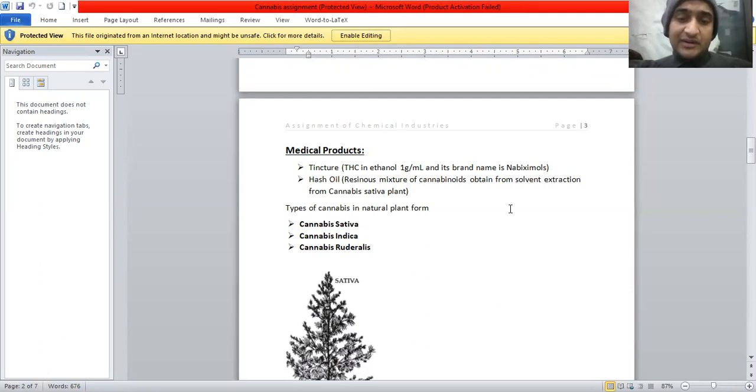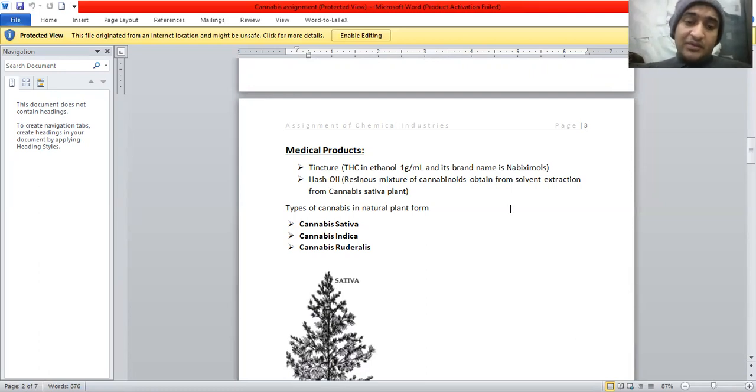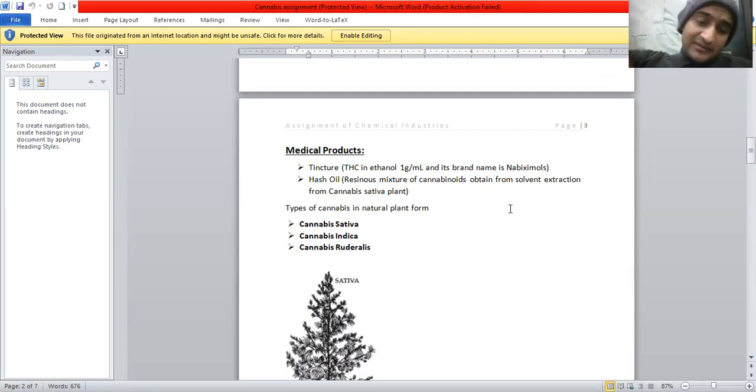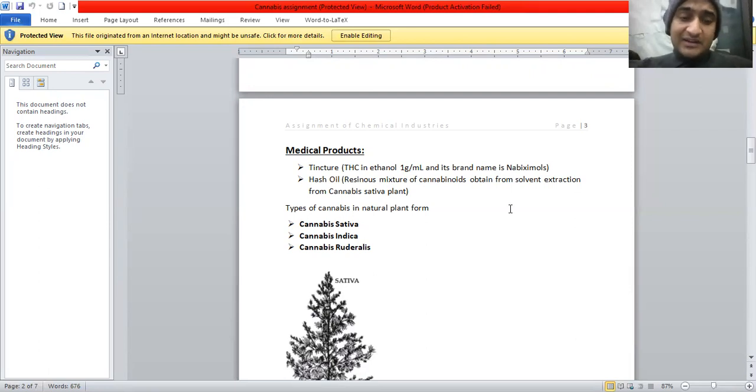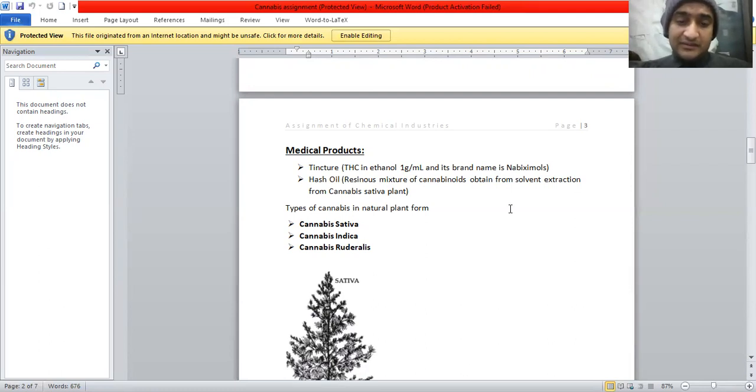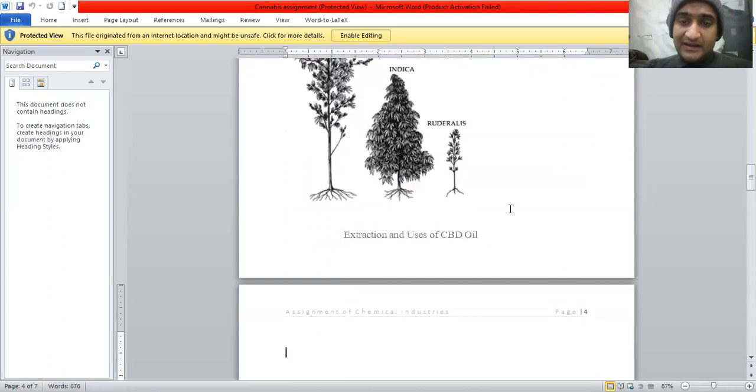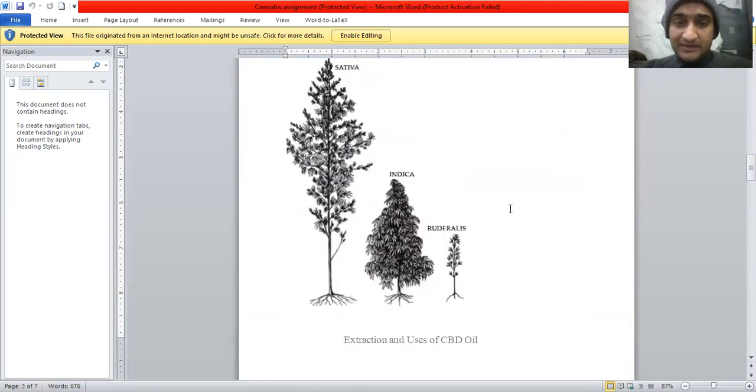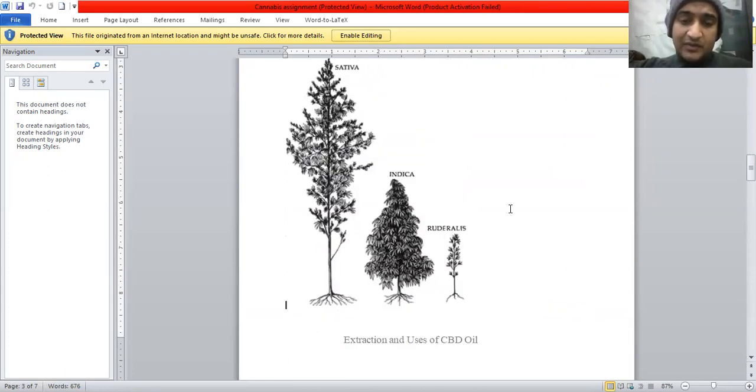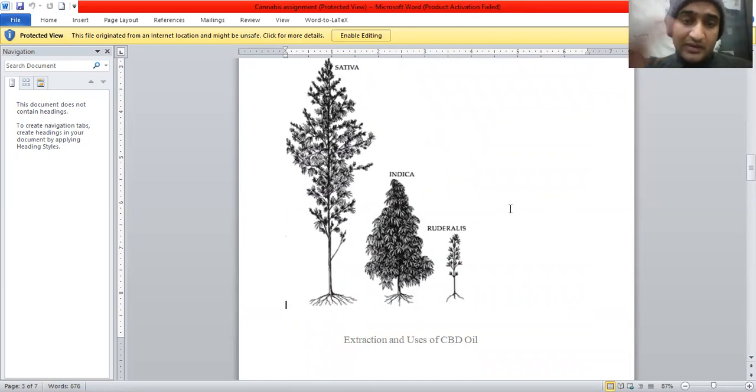Cannabis in natural form. So there are three types of plants from which we can extract the CBD oil: Cannabis sativa, Cannabis indica, and Cannabis ruderalis. These are the three plants. Ruderalis is the smaller one and indica is the moderate and sativa is the long root or long like a tree.